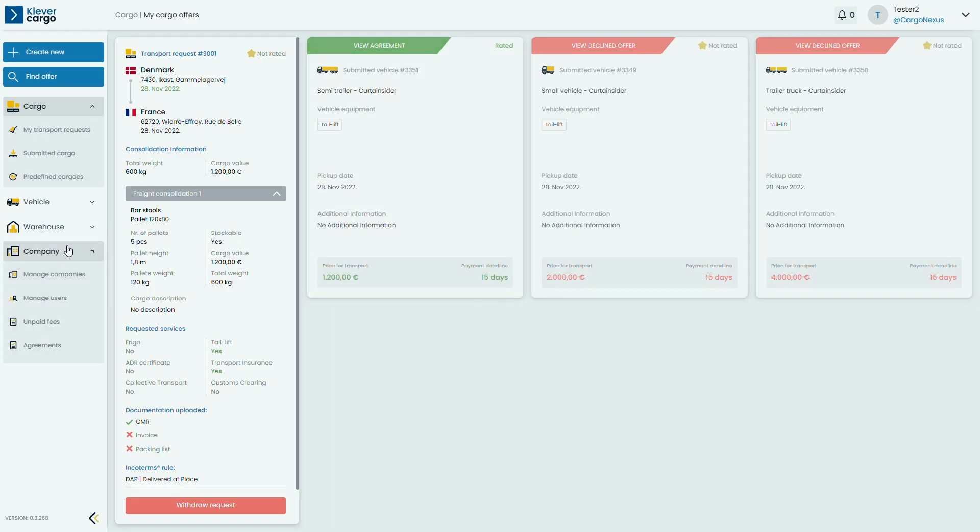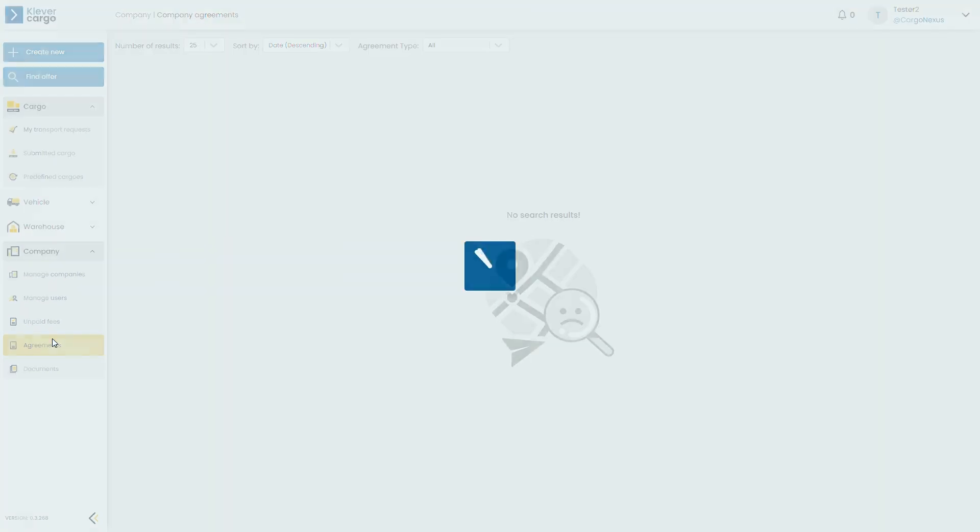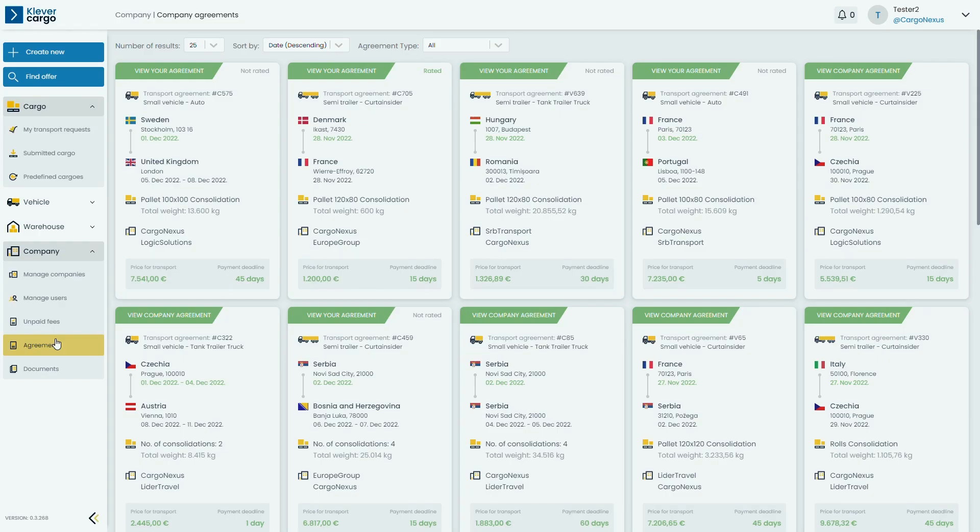You can check your transport agreement by clicking on Company, then Agreements where you can see all of your deals.